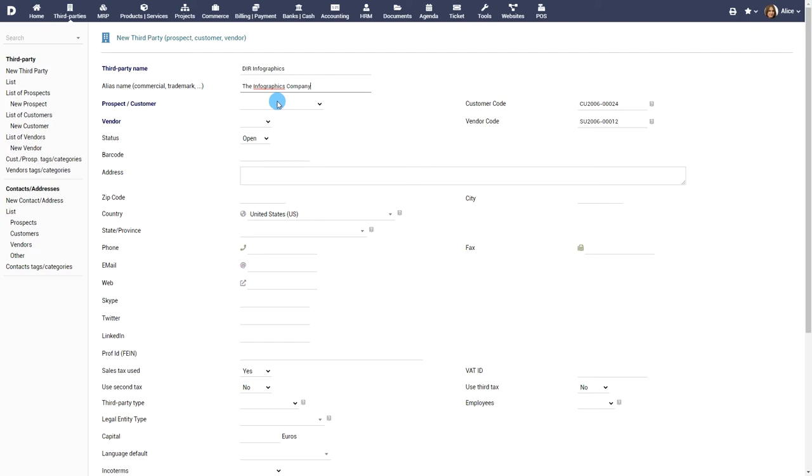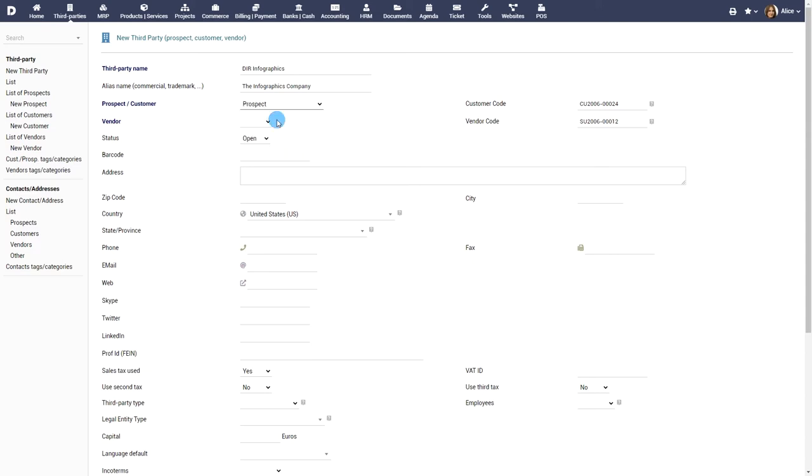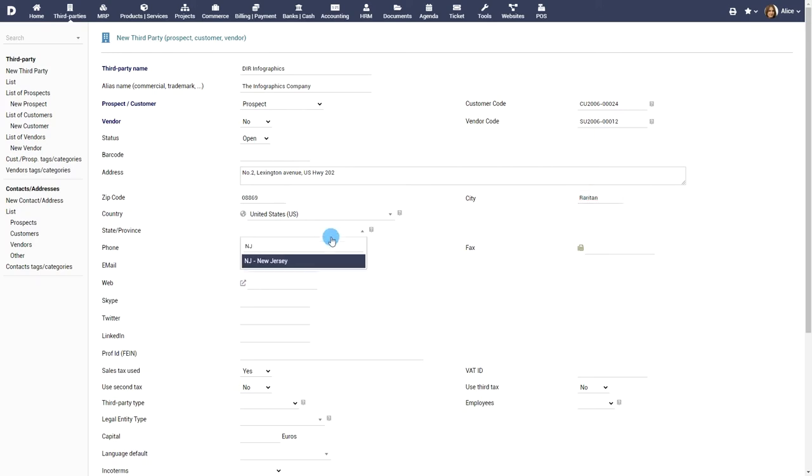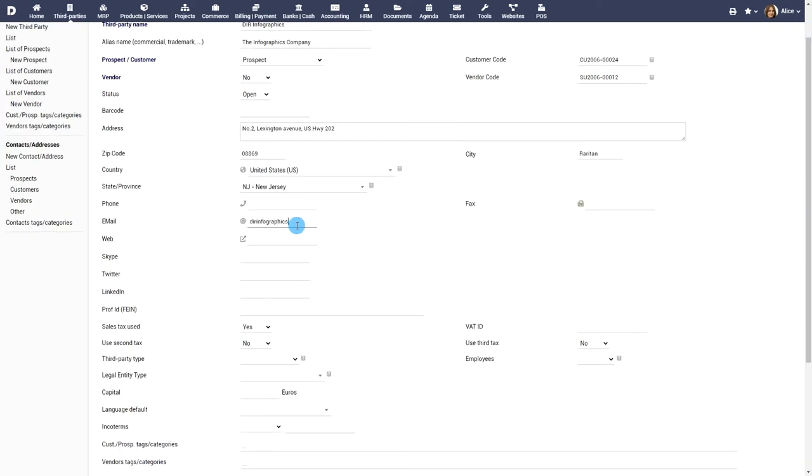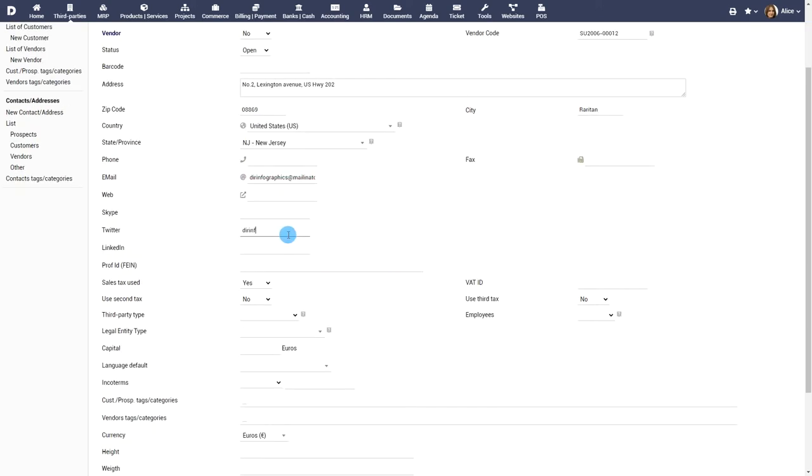Choose whether the third party is a prospect, customer or vendor. Provide the address, contact details and social media handles.